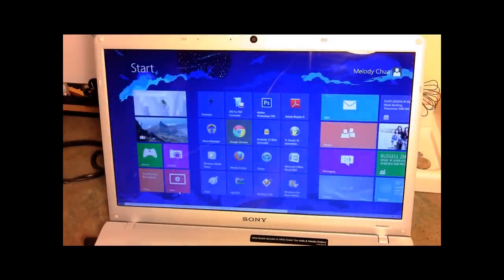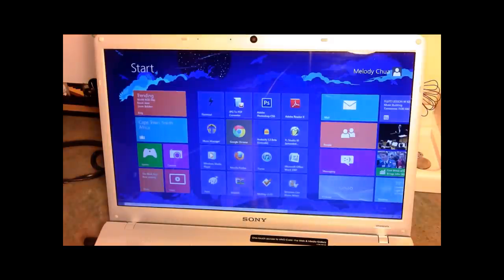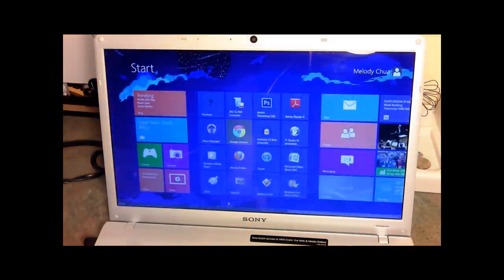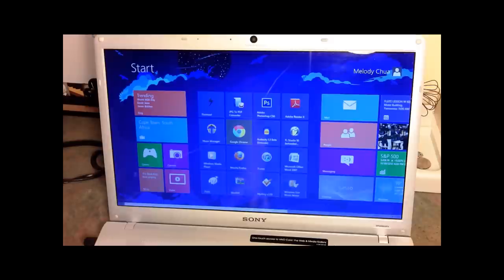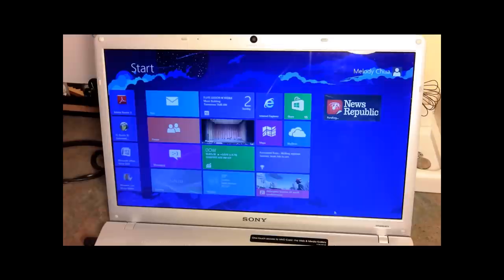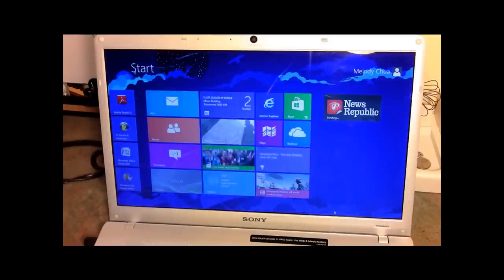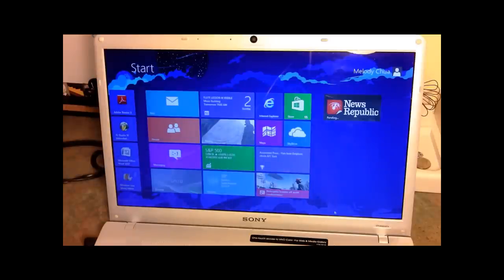That's pretty much it for what I have for you taking a look at Windows 8. It's a broad overview — I went through a lot of applications. I hope you guys took advantage of the timelines in the video description because it does get pretty lengthy. If you have any suggestions or comments, please let me know — I really enjoy your feedback. If you want to see more of this stuff, please rate, comment, and subscribe, and I'll see you guys next time on the next video review or tutorial or news announcement. Thanks guys.